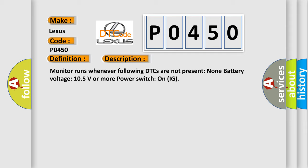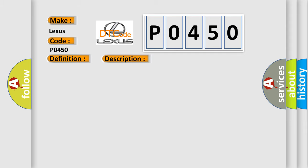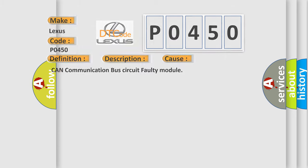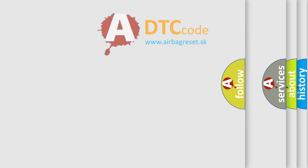This diagnostic error occurs most often in these cases: CAN communication bus circuit faulty module. The airbag reset website aims to provide information in 52 languages.